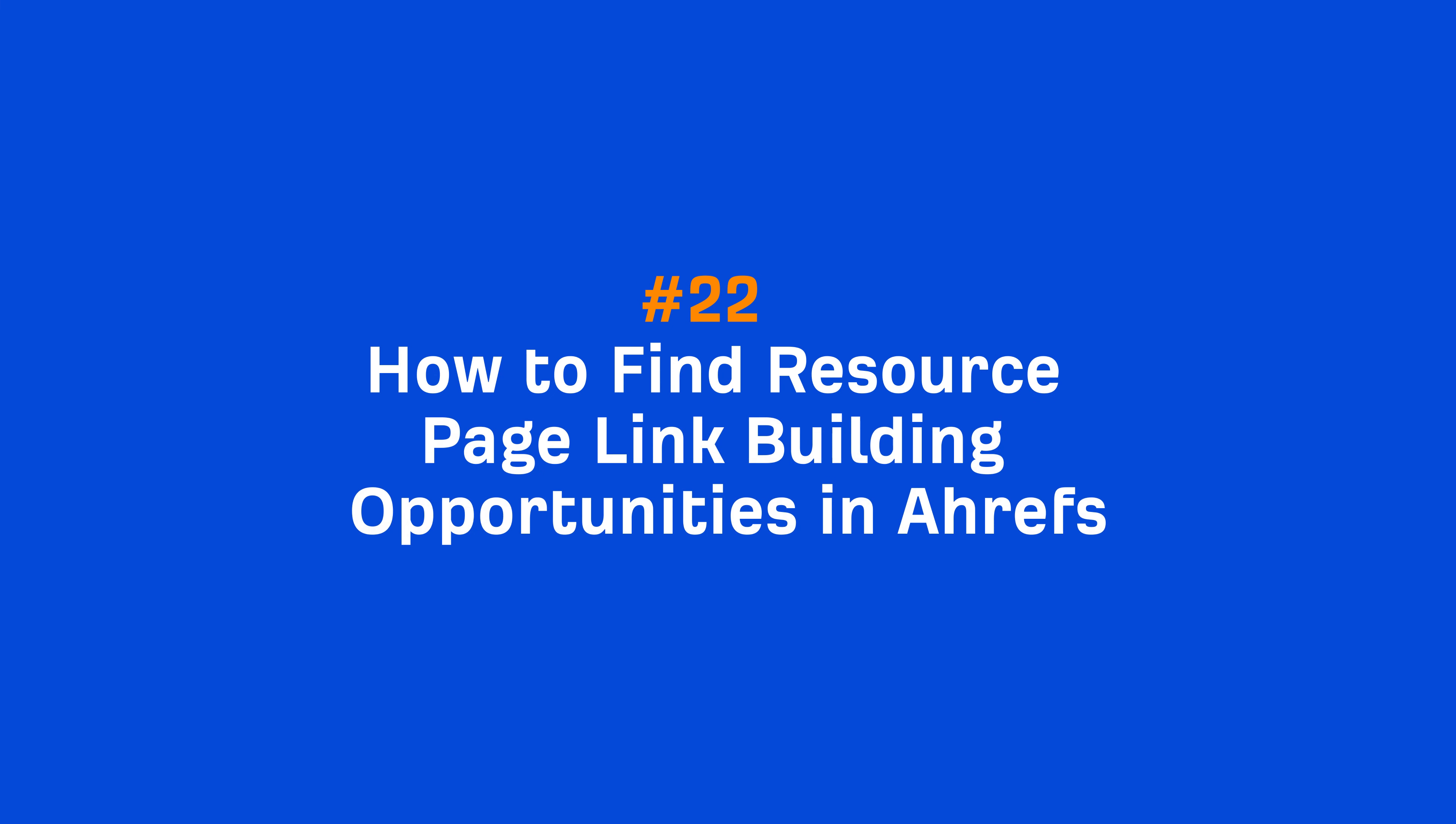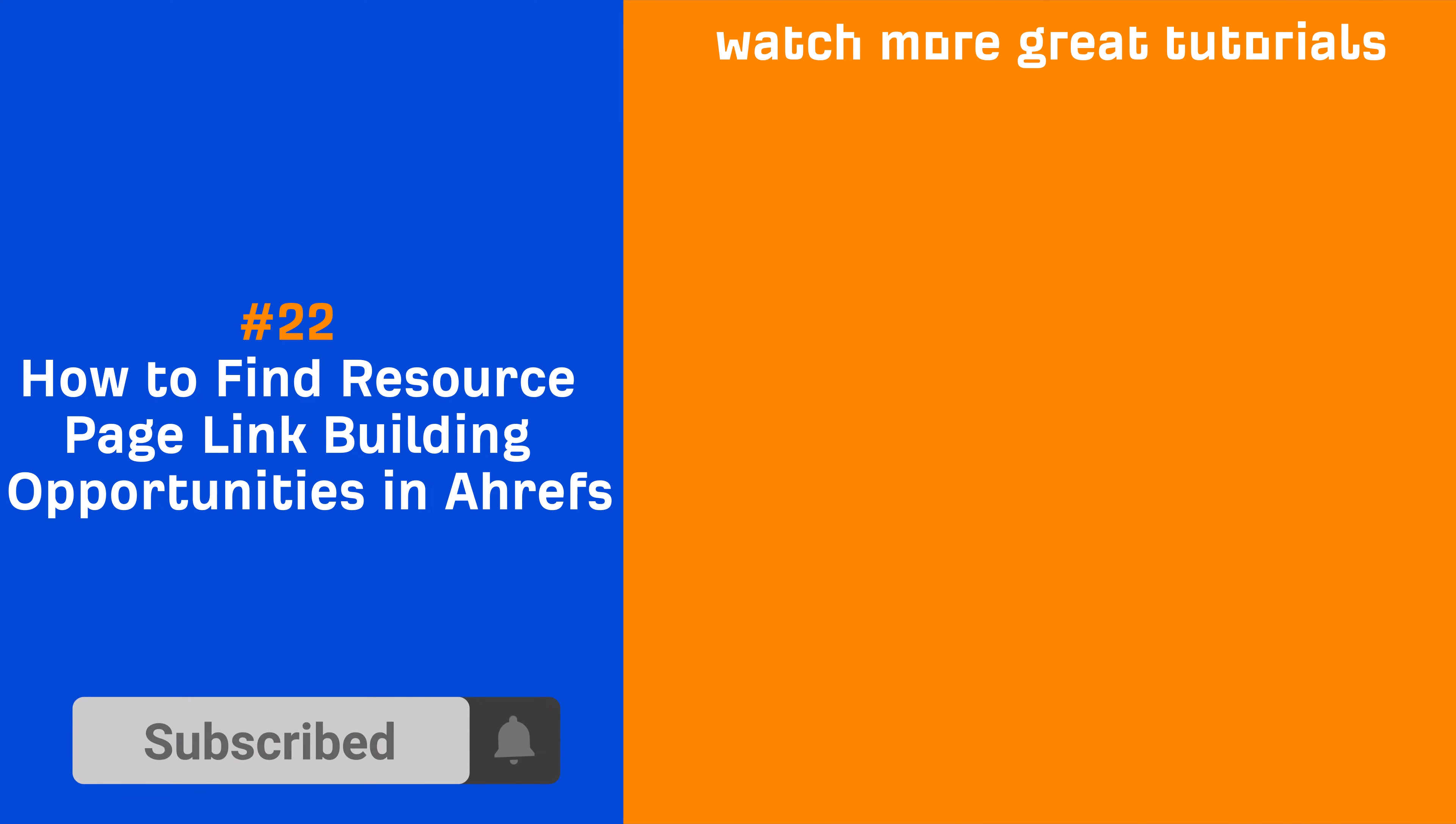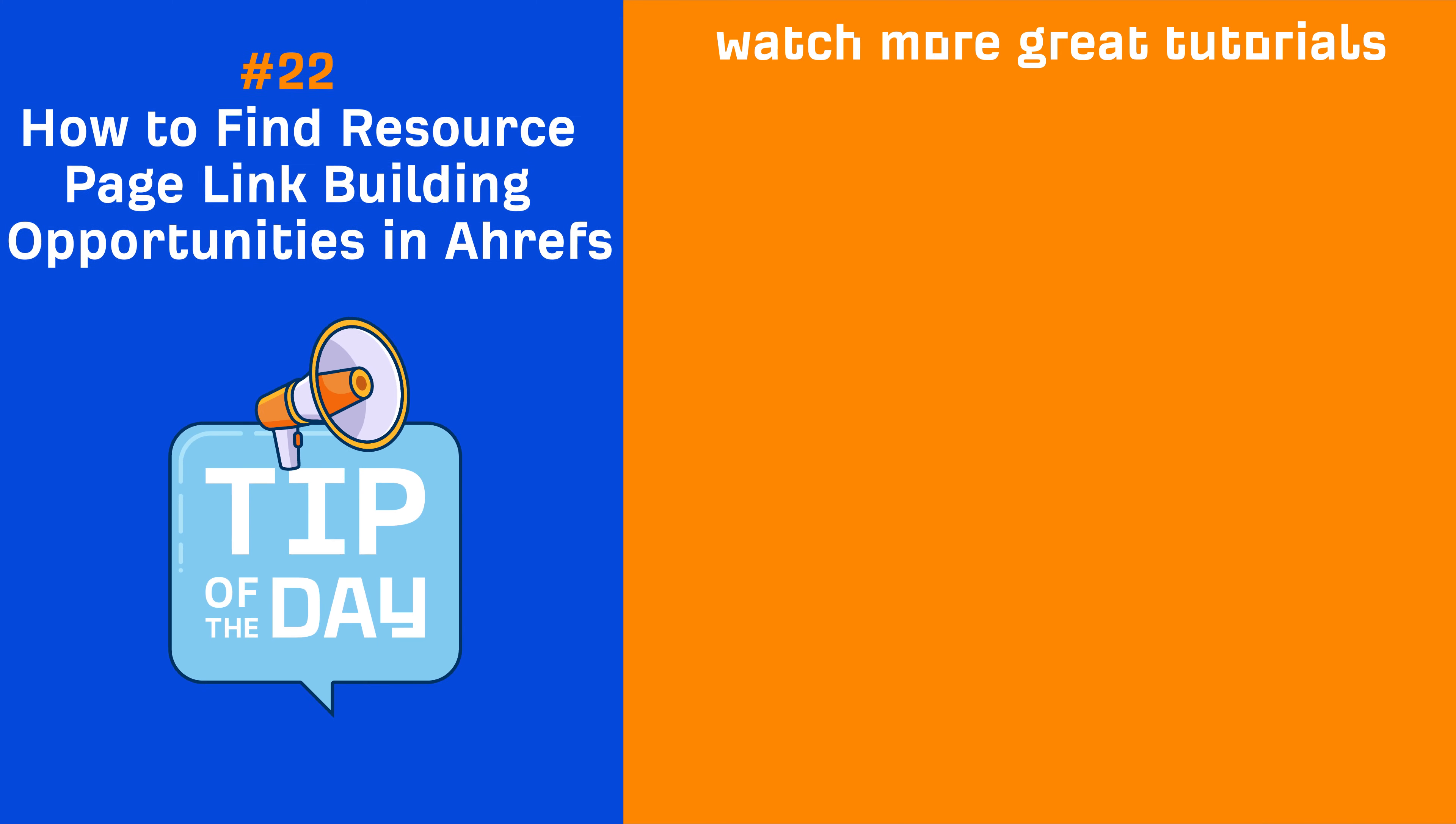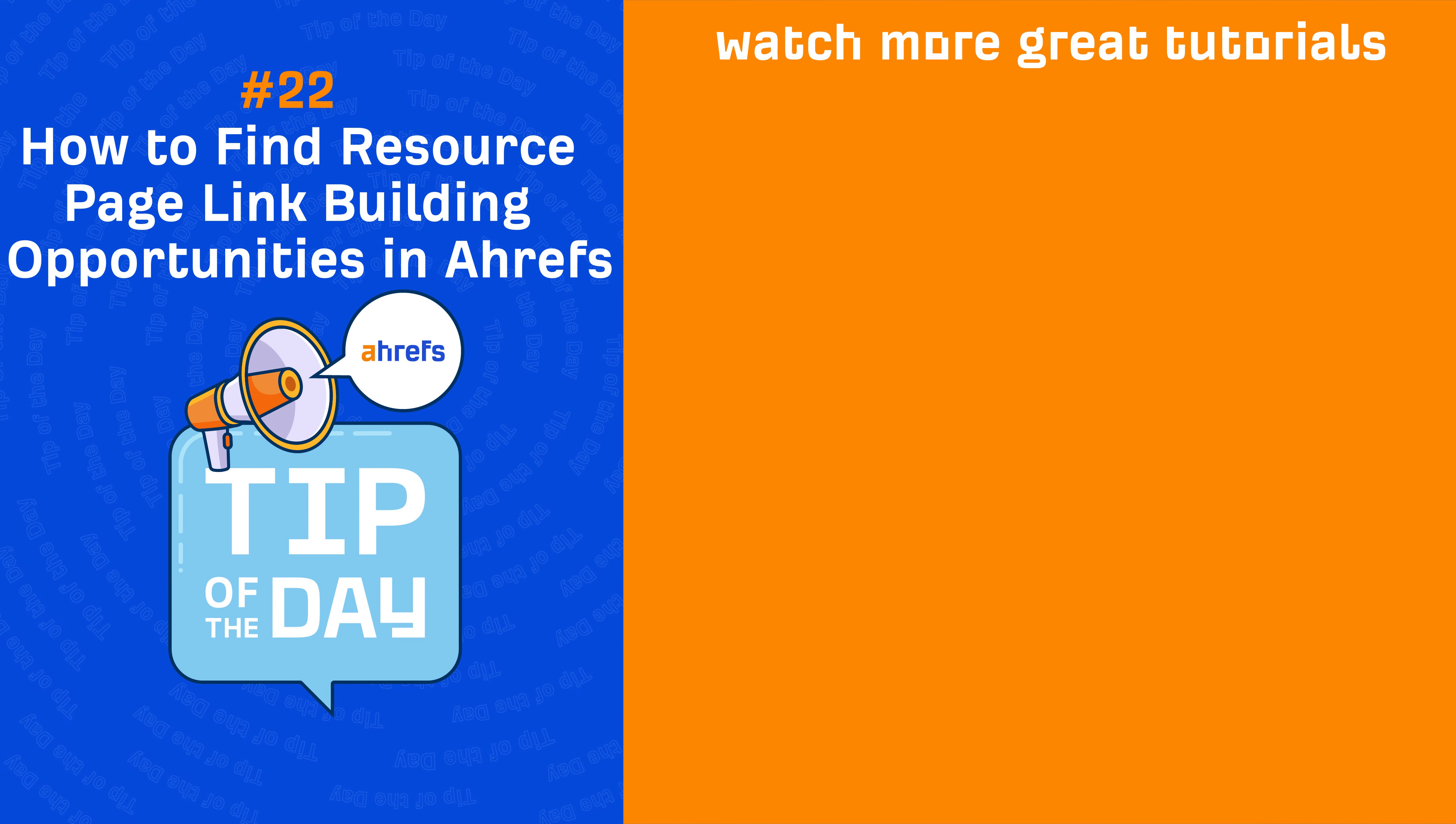So go and try it out for yours and your clients' websites. And if you enjoyed this video, make sure to like, share, and subscribe for more quick SEO tips like this one. I'll see you in the next tip of the day.